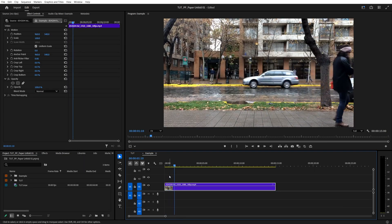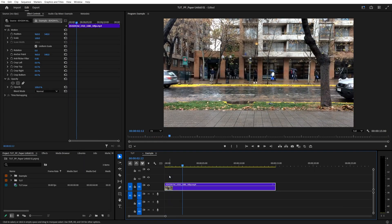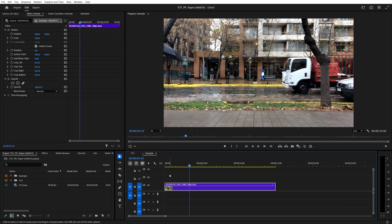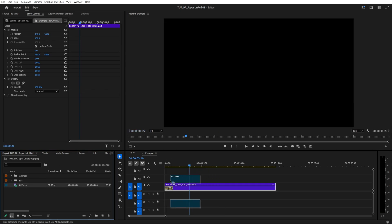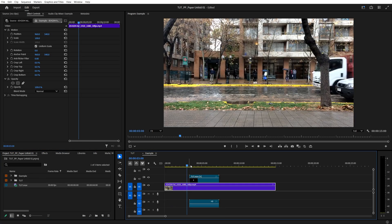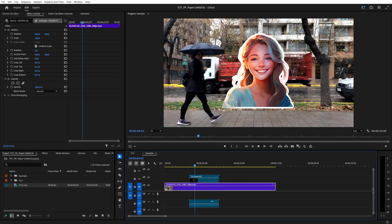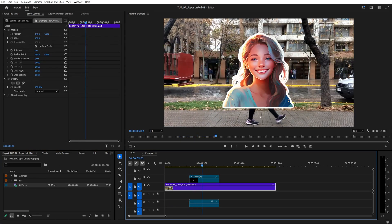So back in Premiere, I have a regular sequence with a simple video playing. So I'm going to add the transparent video we've just exported to the above track and we can see that it plays completely fine and doesn't have a background.